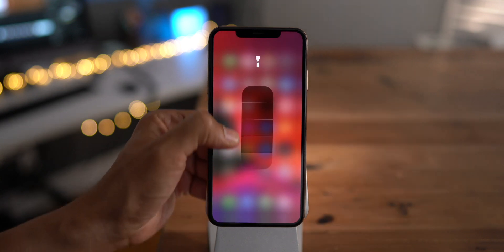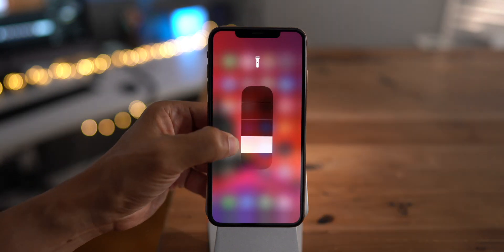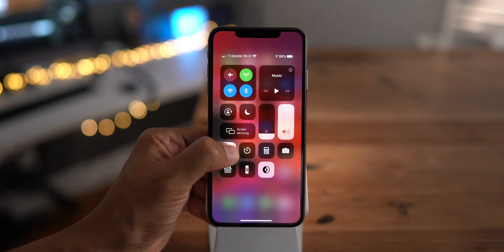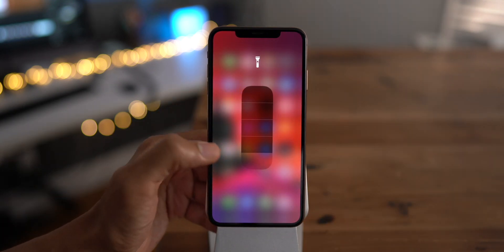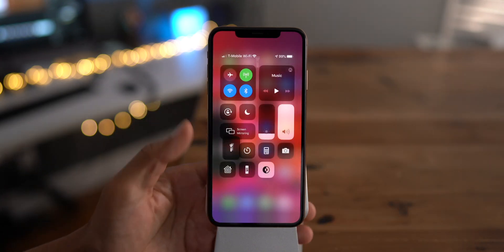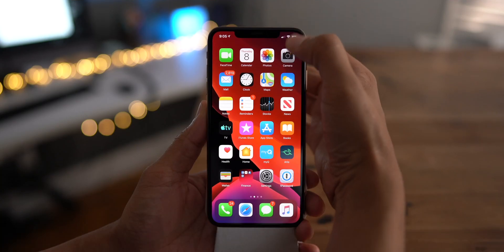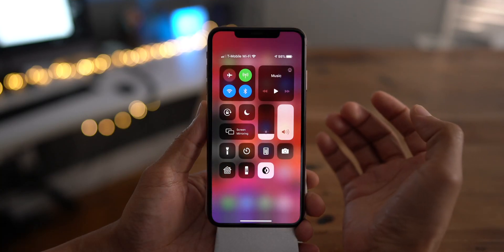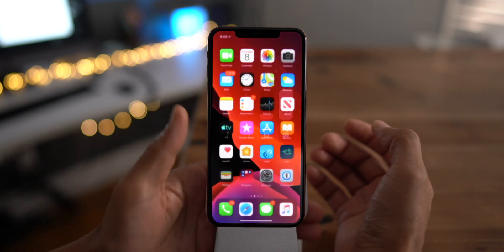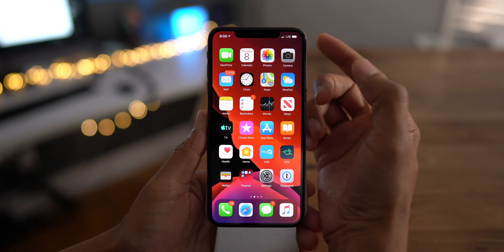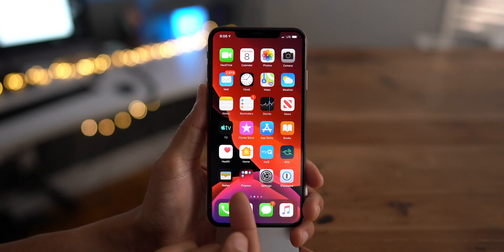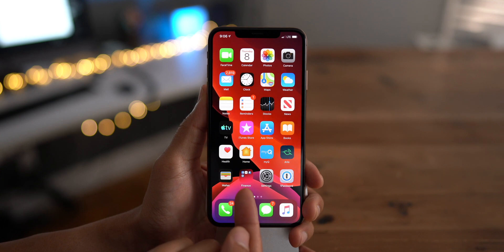Just like you used to be able to do — on previous betas it would not allow you to continue your gesture in one motion; you actually had to do two gestures. And in the previous beta the LTE icon got super-sized, but now in beta 6 it's back to normal size.